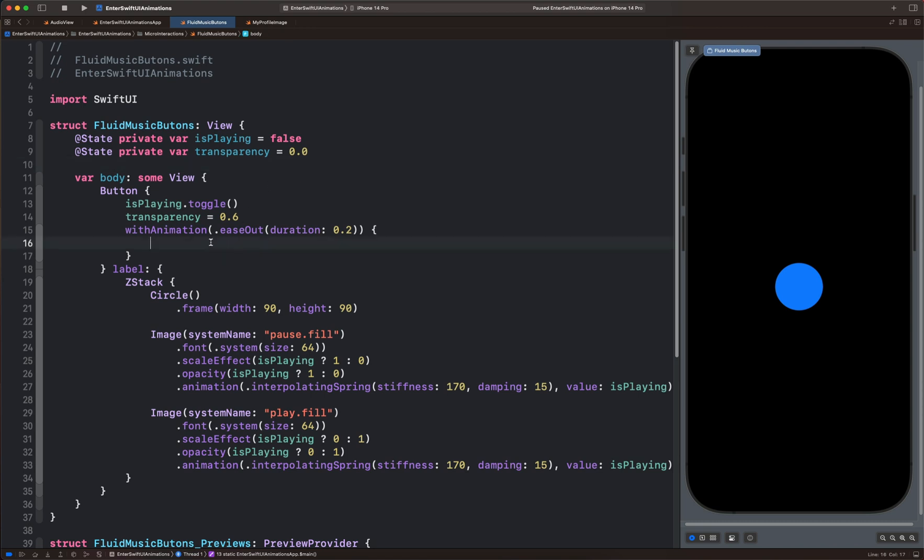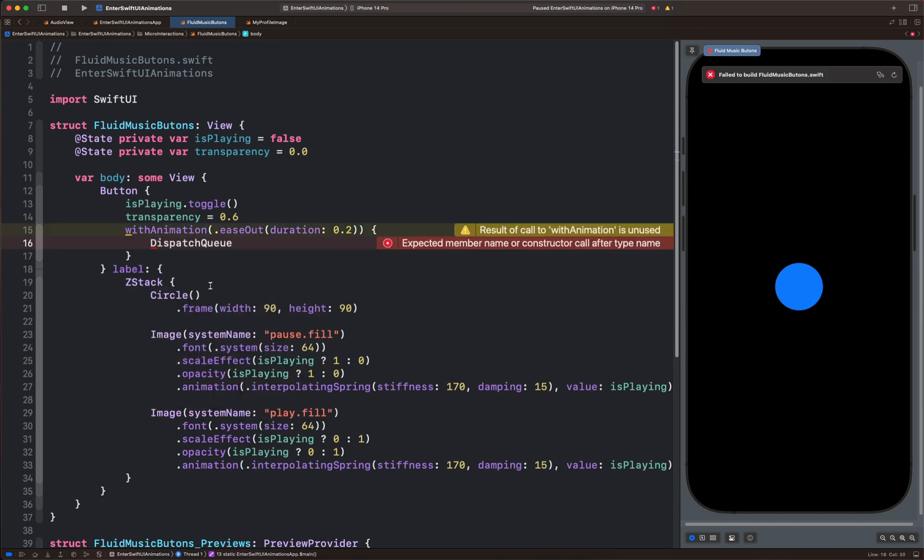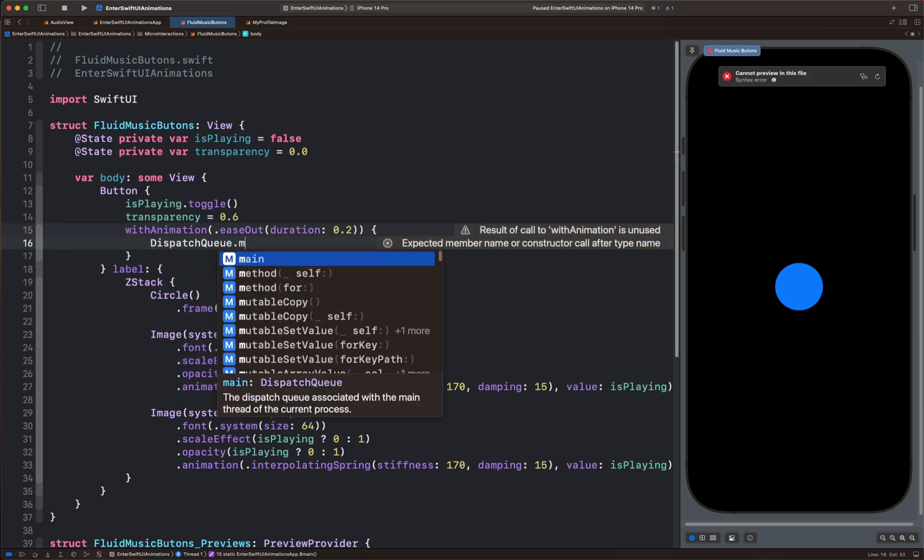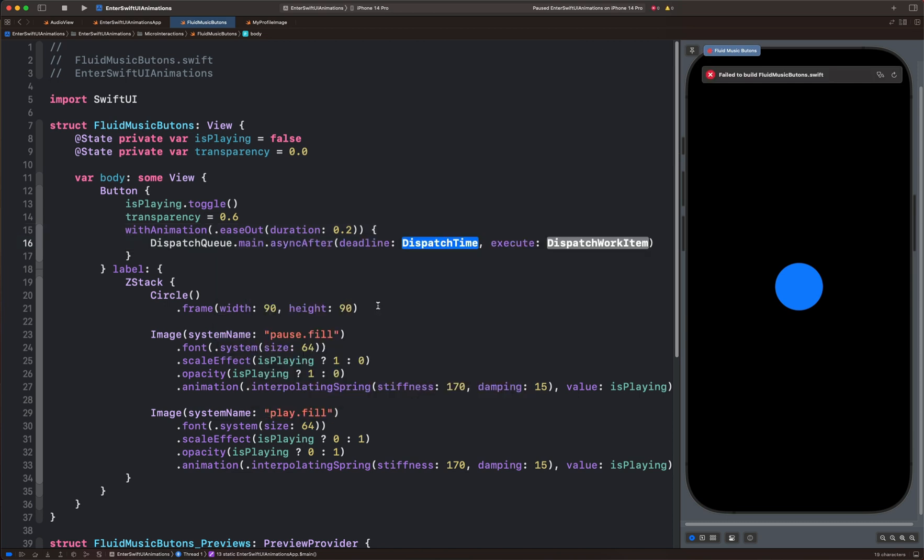So over here, let's add dispatch queue. We will put dispatch queue dot main. Let's select the one that is async after deadline. For the deadline, we can set it to now.